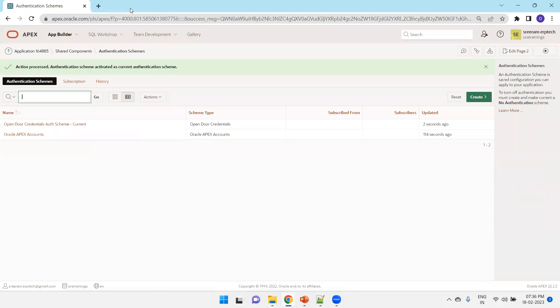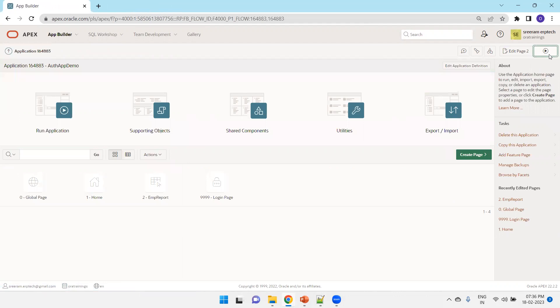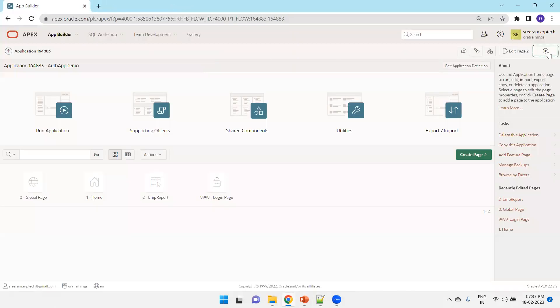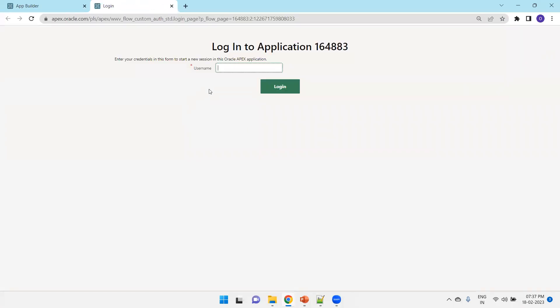I'll close this and try to run the page again. It went directly - it is not even asking for any password. I'll try to sign out to test it properly. Now I'll close this and run the page again just to see what happens when you use the open door authentication scheme. It simply asks for some username - it can be any username. It does not even validate what username you provided, it just asks for a username and that's it.